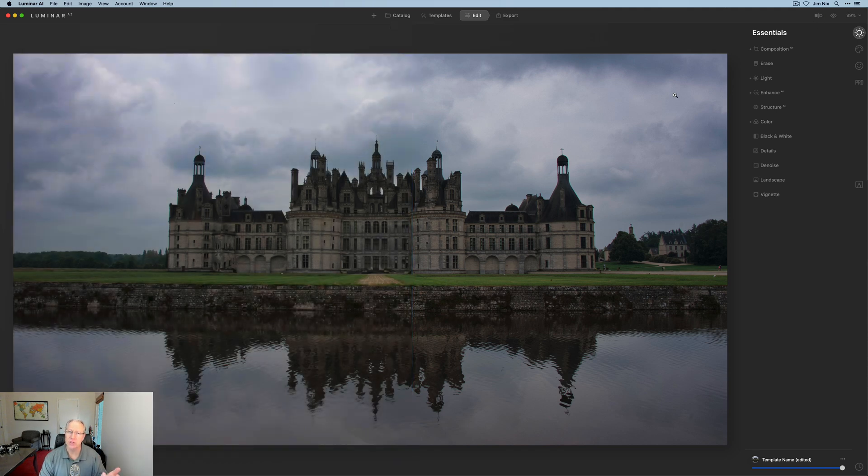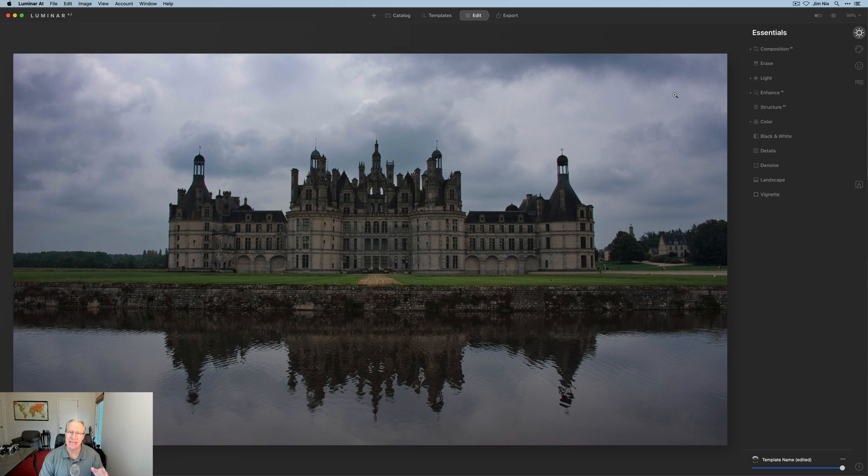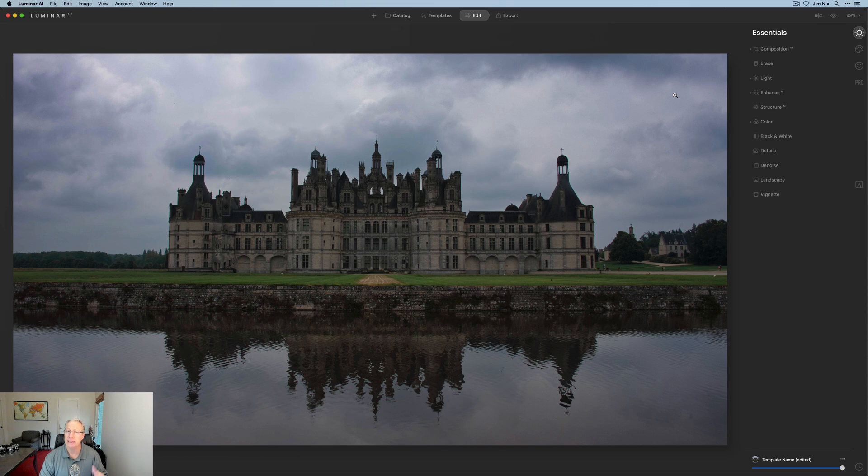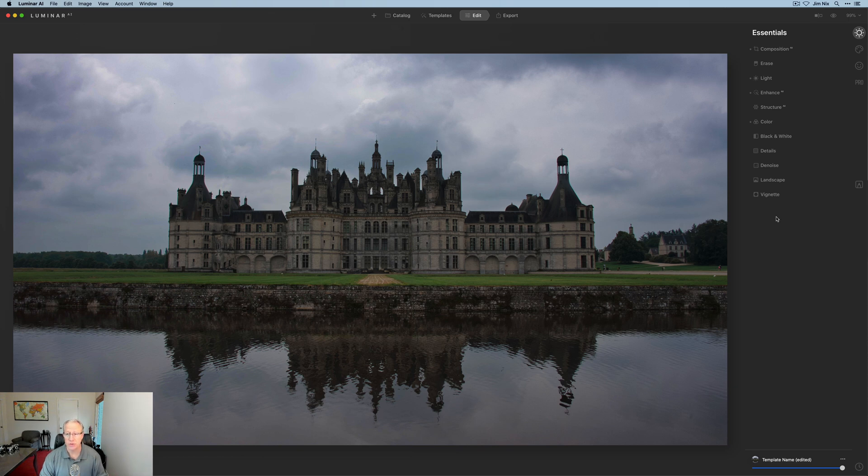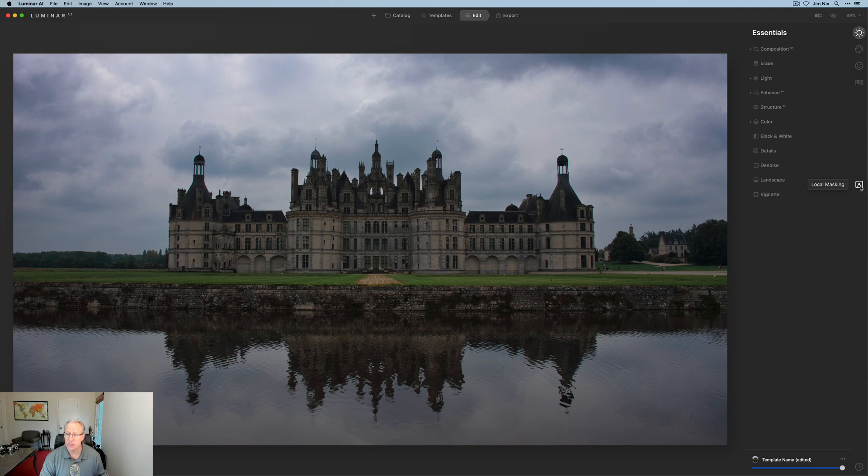Now, local masking is a new innovation in Luminar AI. It effectively replaces the function of layers. However, to be clear, it doesn't allow you to do every single thing that you can do with a layer. So it is different. I find it works quite well, and I've been having a lot of fun using it. But just to be clear, it doesn't do everything that a layer can do. So local masking, let's get into that. This is the tool right there. It looks like a little bit of a spray paint can, I think of that.